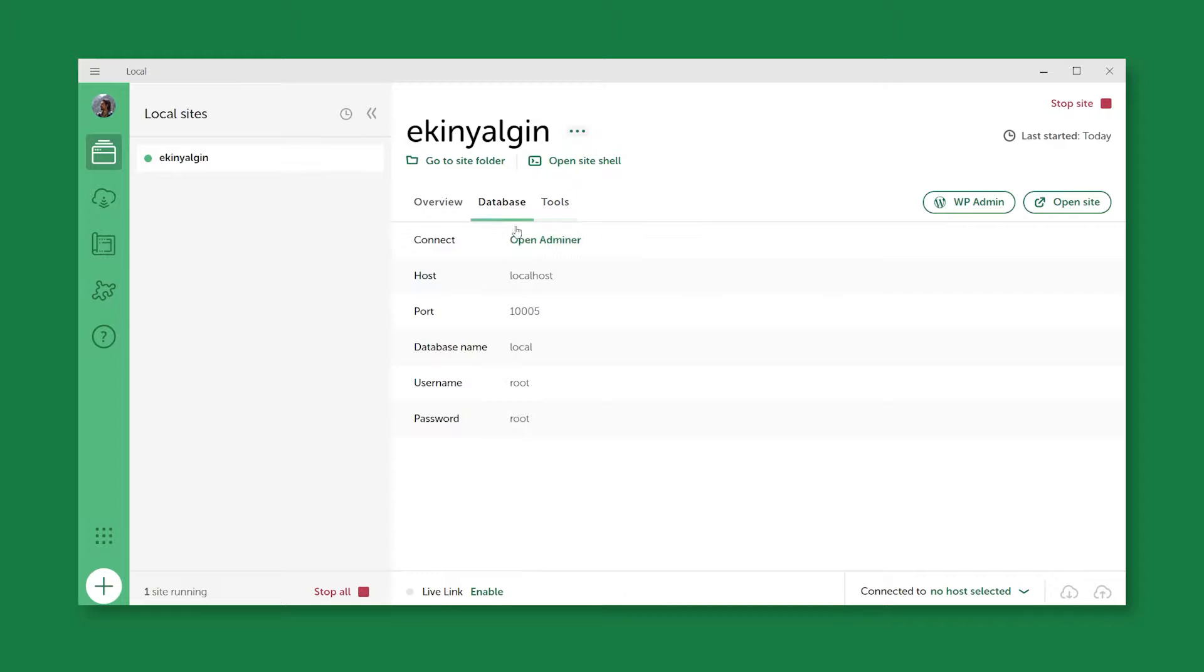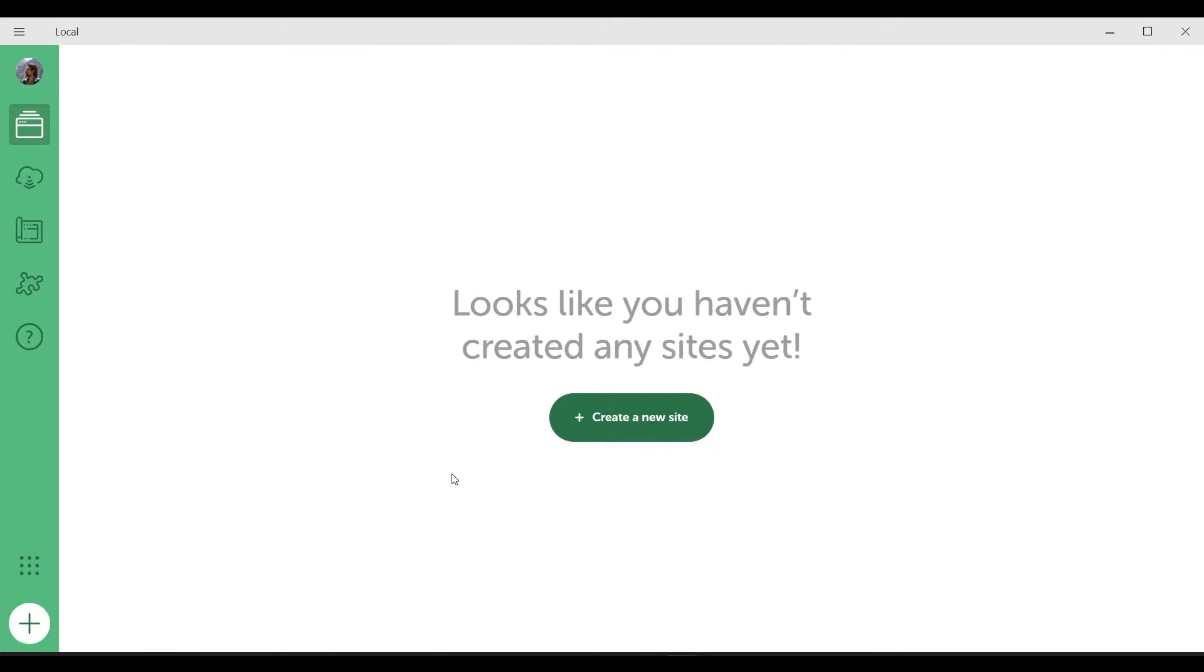In this video, I'll show you step-by-step how to do this very easily. First of all, we need to install an application called LocalWP on our computer. If you don't have this application on your computer and don't know how to install it, I made a video about installing LocalWP. You can check it out.